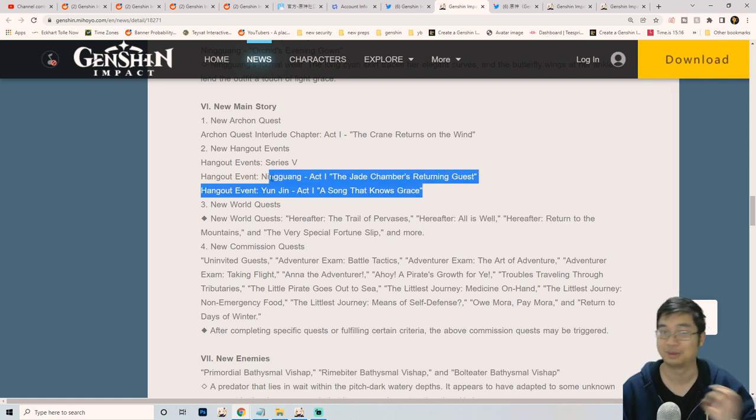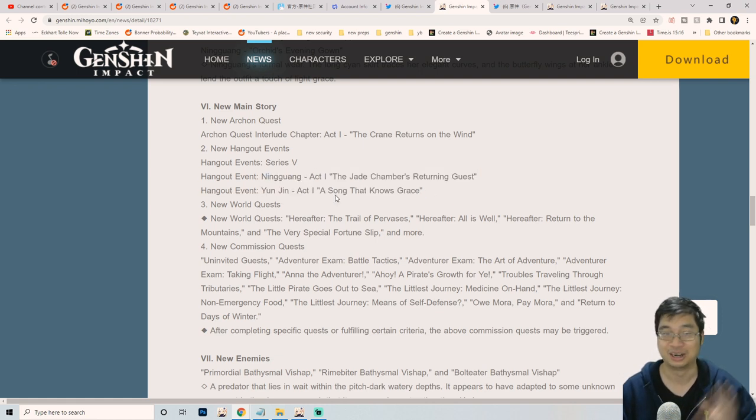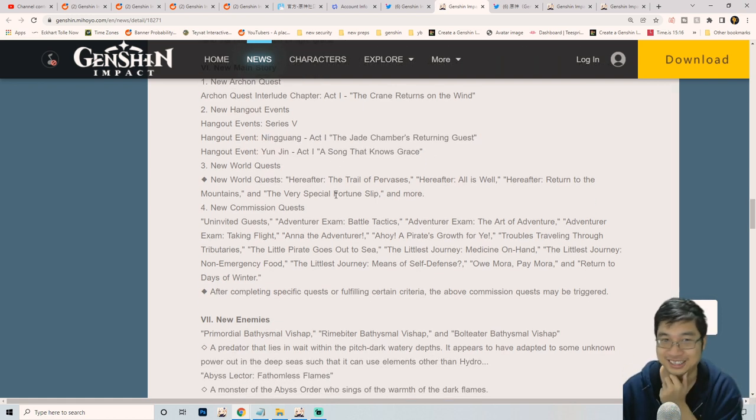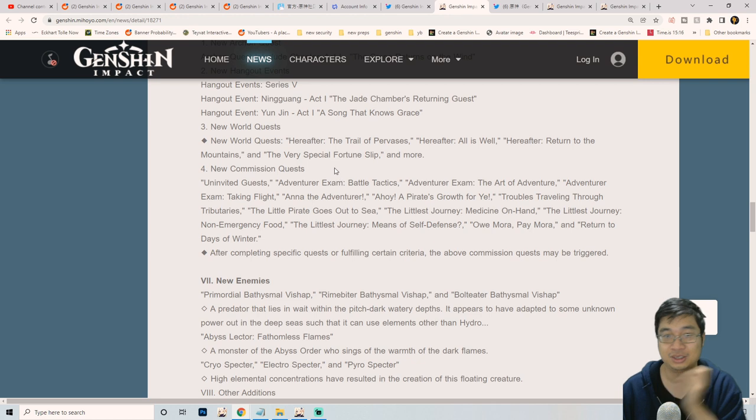There will also be new hangouts which will give us 60 primo gems at least for each of those, so that's 120 more primo gems. I'll do an account for you guys of the total primo gems as well.